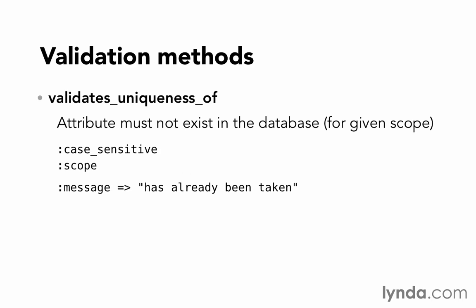Next, we have validates_uniqueness_of. This makes sure that the value is not already in the database. A classic case for this is username. So we want to make sure that a username can only exist one time in the database. We want to make sure it's unique. So before we save the username John Doe to the database, we need to actually do a database query to see if there are any other John Doe's that are in the database. So keep in mind that validates_uniqueness_of, unlike the other validations, will make a database call when it's doing its job. It's the only way you can know whether this value already exists.